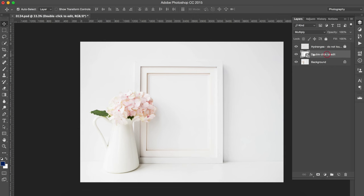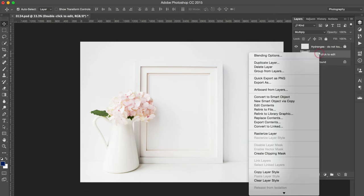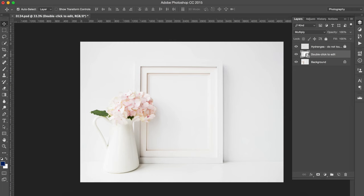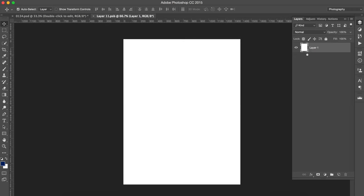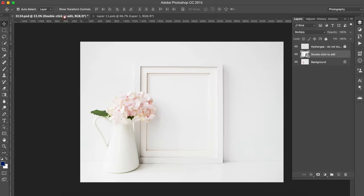So what you're interested in is this layer here. So you can either right-click and edit contents or double click on the little icon and it will bring you to this new window here. It's a new tab.